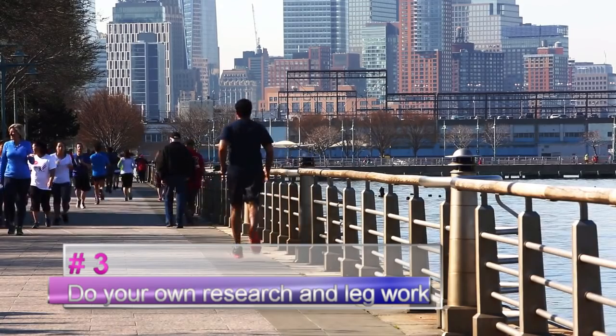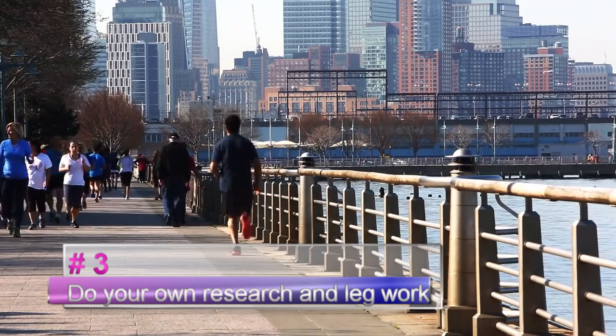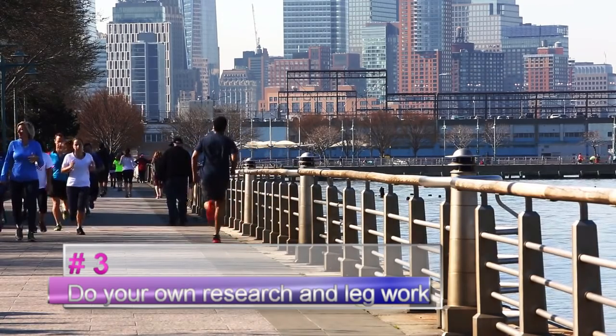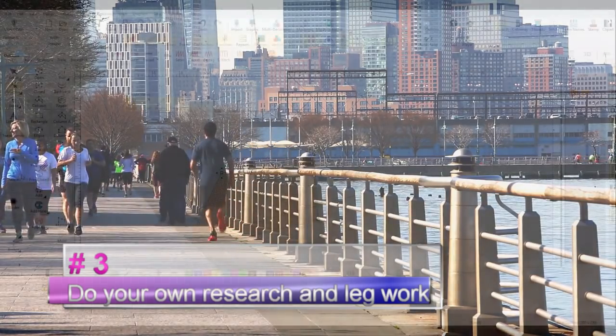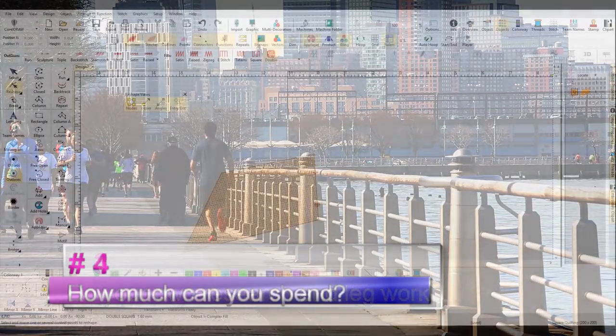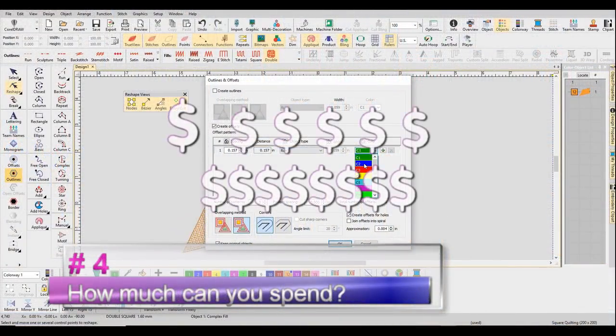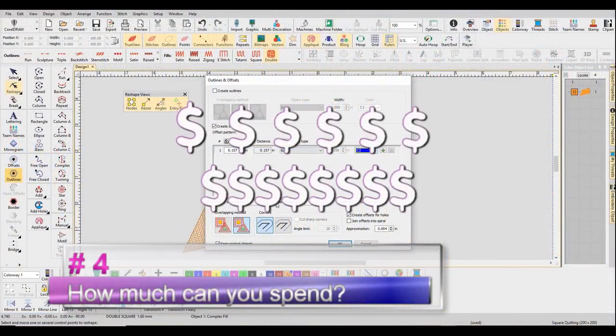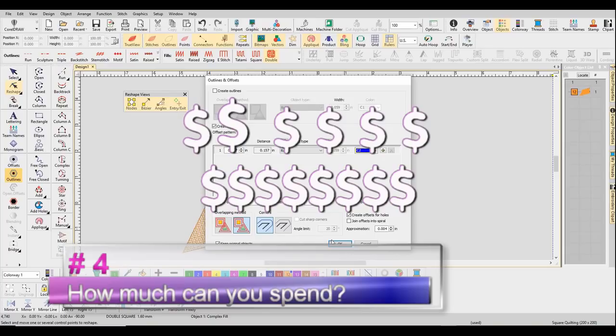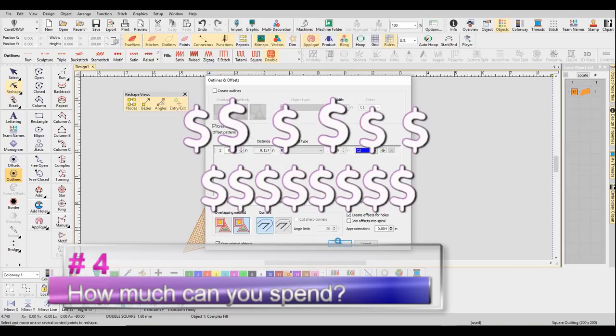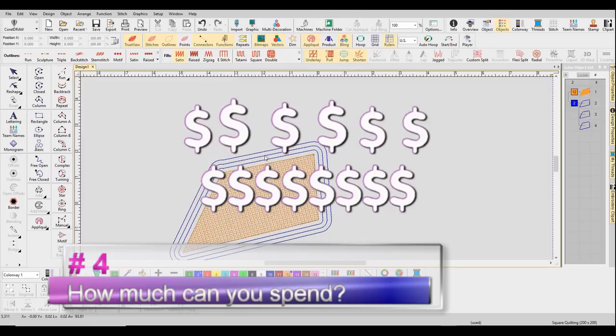There's no such thing as beginner software in my opinion. You can learn any software and make it professional. You can do anything you want with it. So do your own research and do your own legwork. Number four: how much can you spend on software?